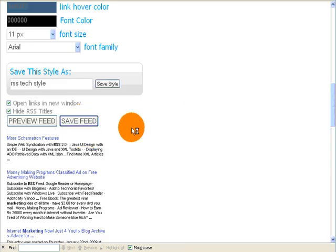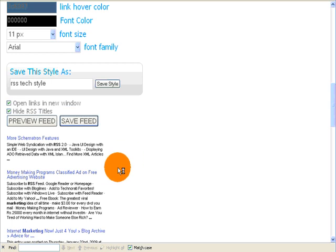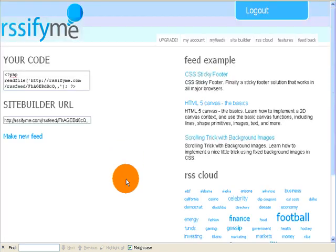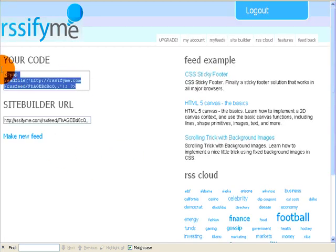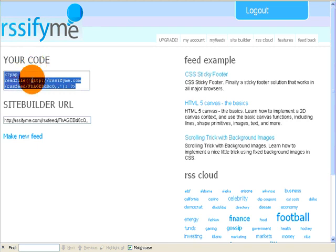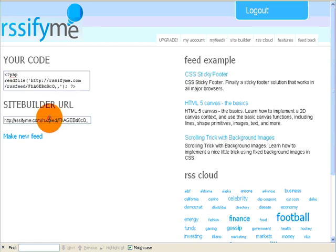I'll click save feed just like in the last video. It'll take just a second to turn out the code, and placing this code on any website running PHP, you'll be able to display that content anytime you want to.